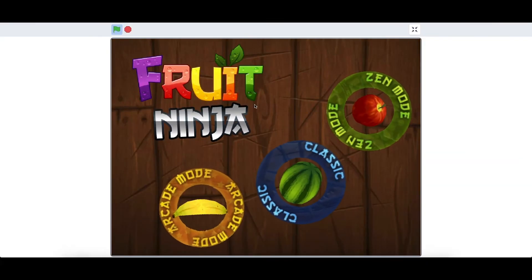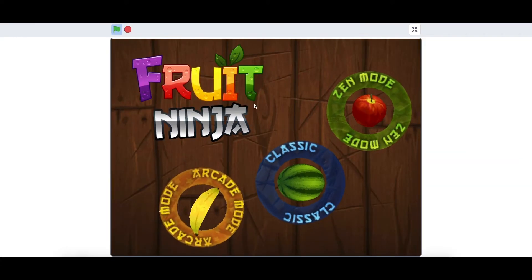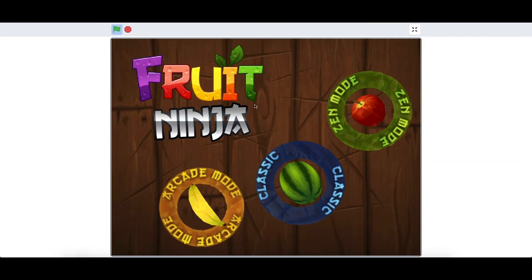Hey guys, what's up? Welcome back. This is part one of the Fruit Ninja in Scratch series.